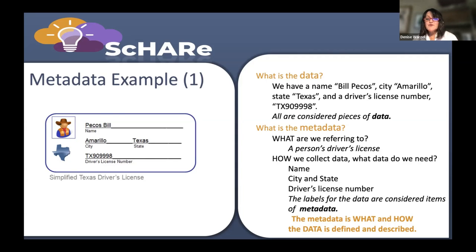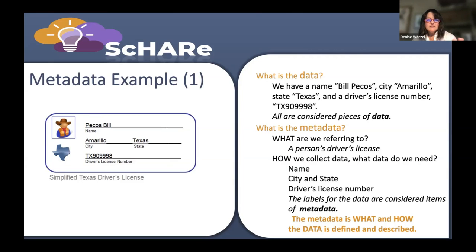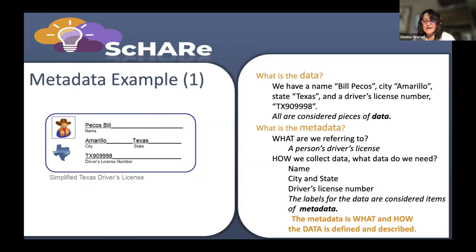Our first example uses training materials from NCI back in the year 2000 to 2001. Everybody should understand the driver's license. If you look at the driver's license, we have a person named Bill Pecos, his city is Amarillo, and he's got a driver's license number. Those pieces of information are the data. The metadata is what we're talking about: what are we describing — a driver's license — and how are we describing that — with a name, a city, a state, and a driver's license number. The CDE metadata says how do we collect that data? Most data dictionaries would tell you what the fields are that you're collecting. The labels on here are the metadata — it's data about the data, which tells me that Bill Pecos is a name, that Texas is a state, and so forth.